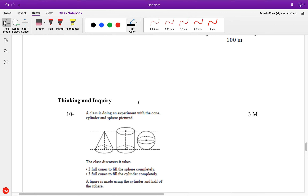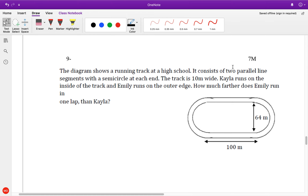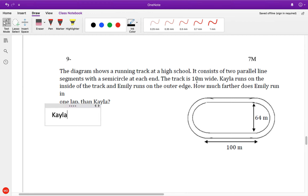Oh, this is a beauty question. The diagram shows the writing track at a high school — it consists of two parallel line segments and a semicircle. The track is 10 meters wide. Let's work with Kayla first. Kayla runs the inside track, Emily runs the outside track. How much further does Emily run in one lap than Kayla? Someone did a great job and recognized that since they both run this straight distance, we don't actually have to include it in our calculation — they both run the exact same 100 meters.